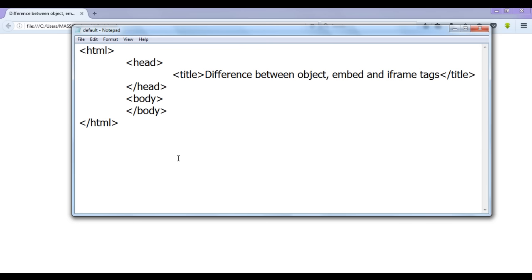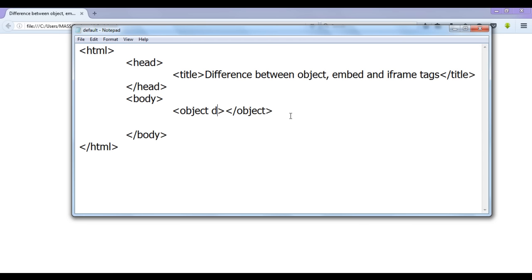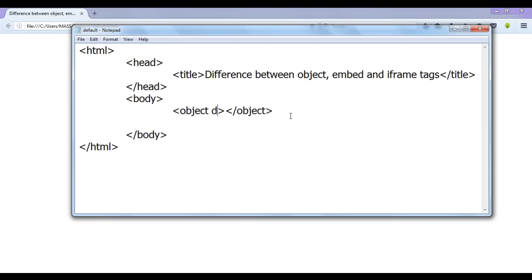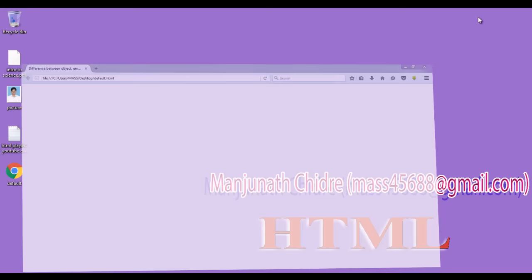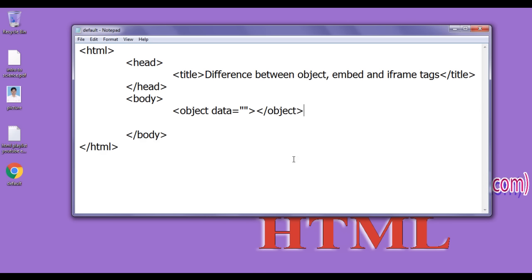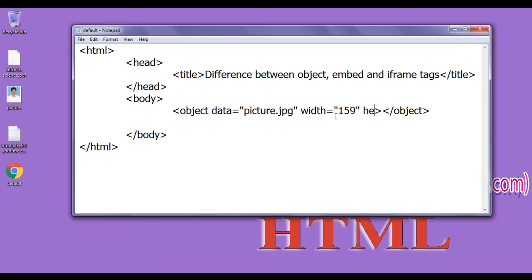I start with the object tag. I write the object opening and closing tags. The object tag has an attribute called 'data', to which we give the URL of a file or resource so that we can embed it in our webpage. I have an image called picture.jpg — I set the width to 159 pixels and height to 194 pixels. After saving and refreshing the browser, you can see the image is embedded.